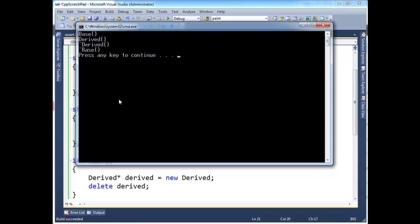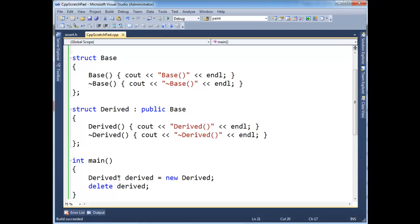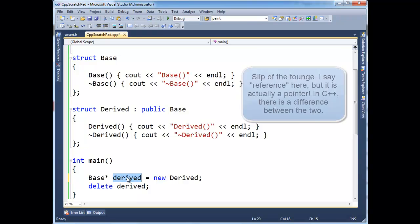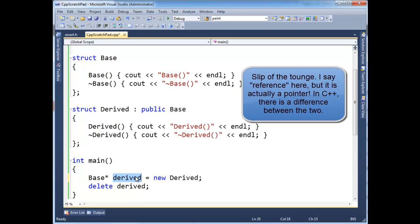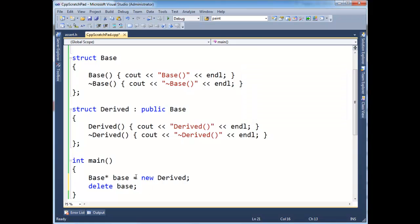Let me see, we have our constructors and destructors, just as we did before. Now, I'm going to change the compile time type of this derived pointer to a base. So, now this reference here is a base reference. In fact, I'm just going to call it base, just so it's clear. I'll go base there. When I run this, notice the change in output.